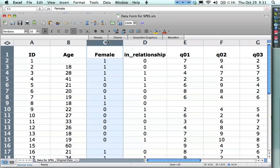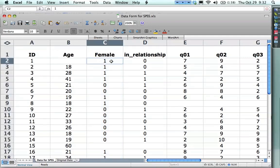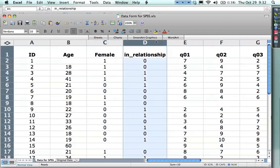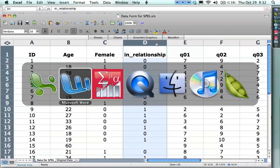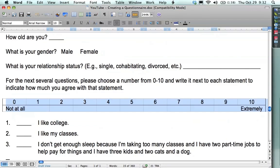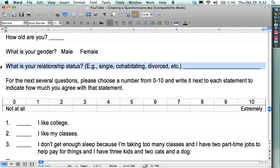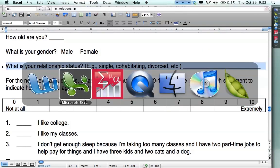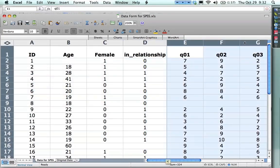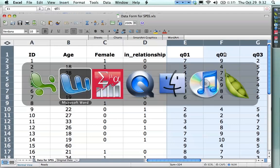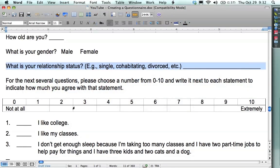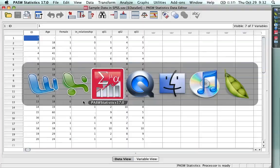And instead of calling it gender, I call it female, so when it shows up like in a correlation matrix, I know what's the 0 and what's the 1. By the way, it's arbitrary which is 0 and which is 1. I just pick whichever one I think might be higher. 1 means yes, you are female and 0 means no, you are not, which means you're male. Same thing for relationship. I took the open-ended question for relationship and I collapsed it into these two categories. And then I have these three attitude questions or response scale questions.